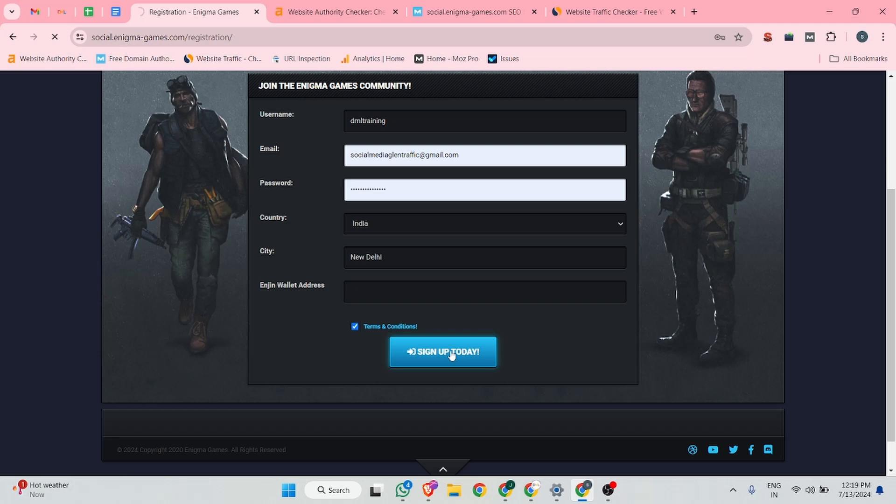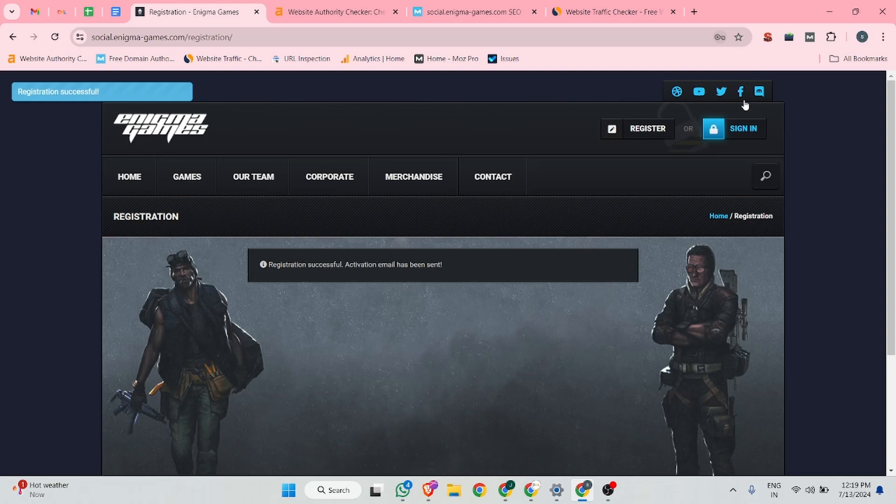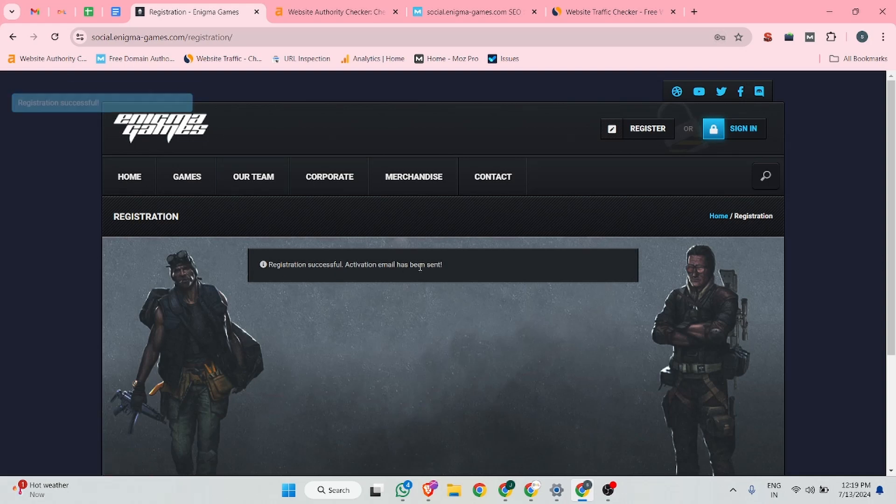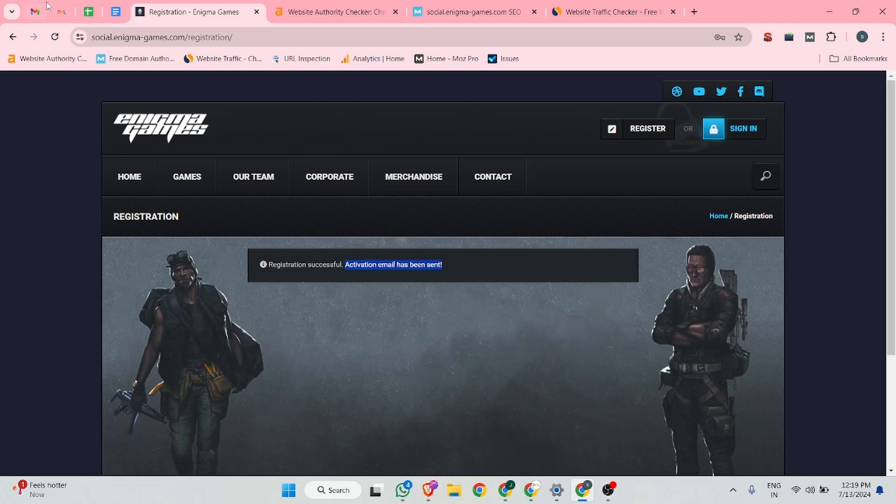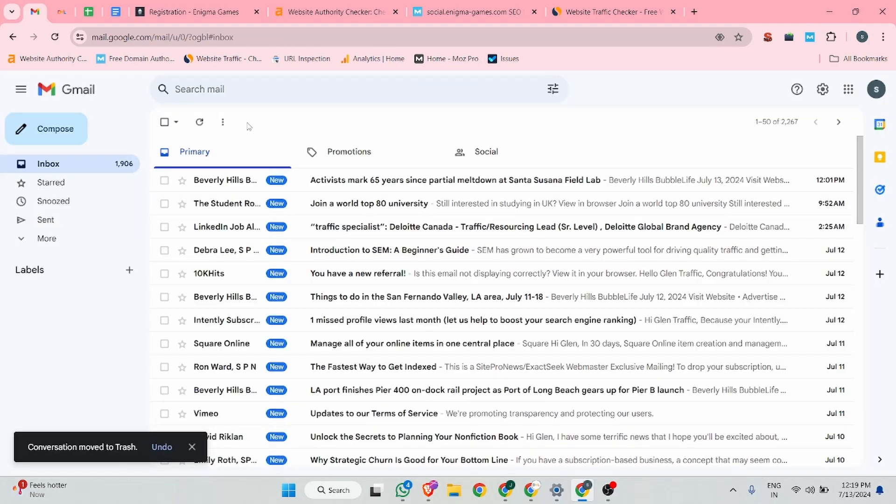After that, this website can send you a verification email over your email ID. You guys can verify your profile. Then you're able to access profile dashboard of this website. You can see activate email has been sent. Now we can check our email box.